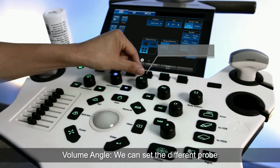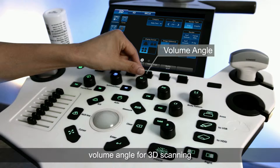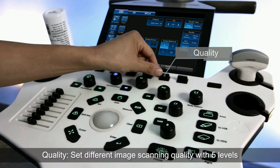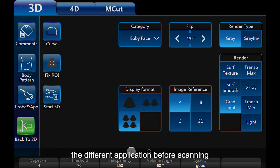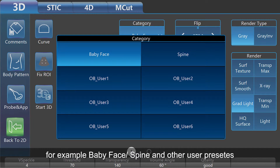Volume angle: we can set different probe volume angles for 3D scanning. Quality: set different image scanning quality with 5 levels. Category: we can select this button to choose different applications before scanning, for example baby face, spine, or other user presets.